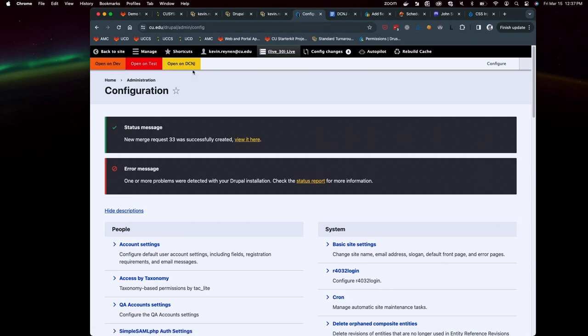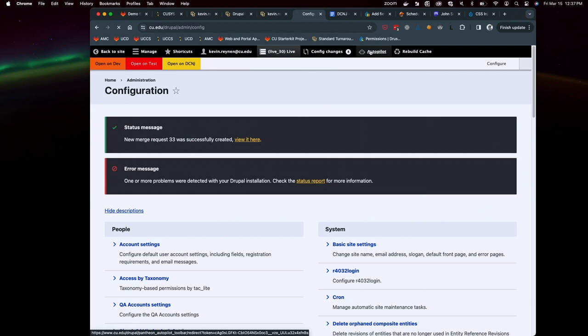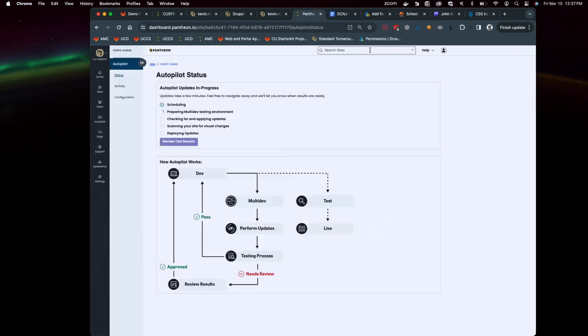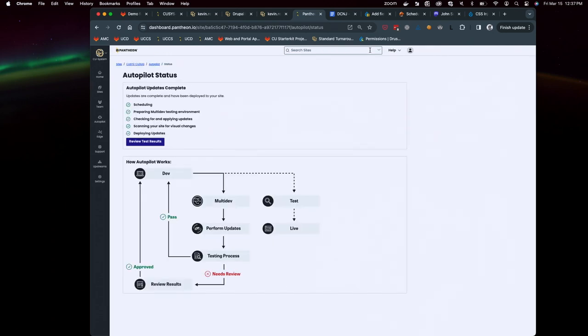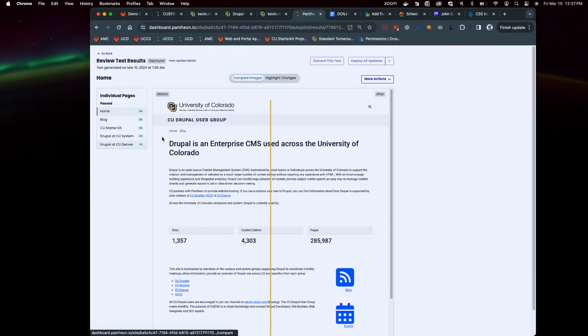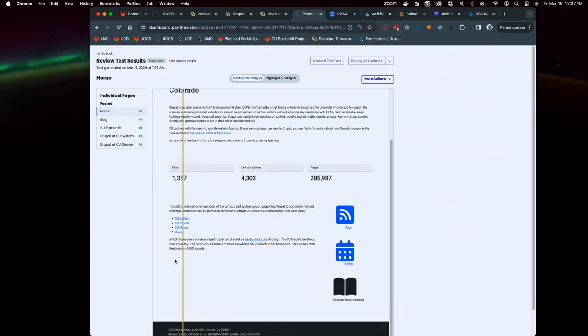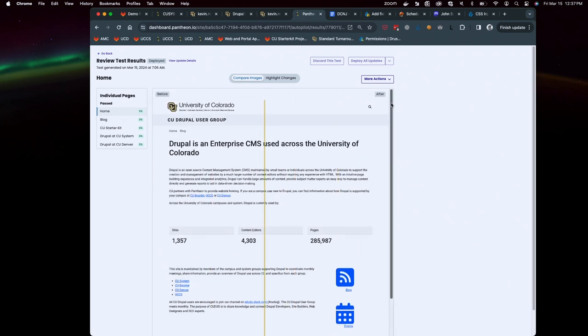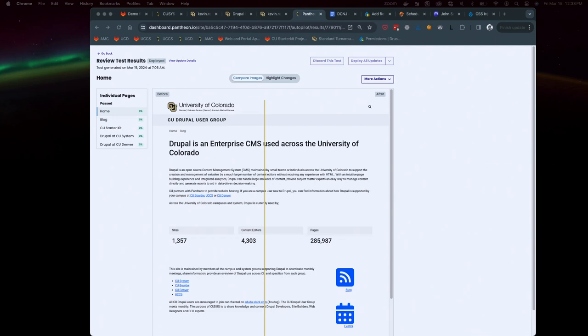I can jump directly into Autopilot without having to be a full admin on the site. I get to drag this. That's really all I had to run through. Again, these slides are all available. All of the code and git configuration to do the CI to deploy to Pantheon is all publicly available.